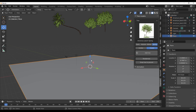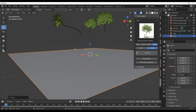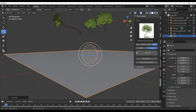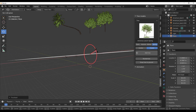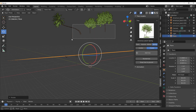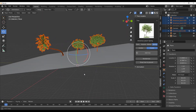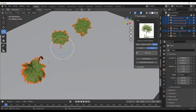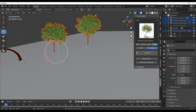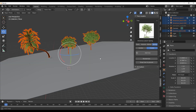Depending on the inclination or direction of the terrain, the trees will also automatically snap accordingly. So Snap to Ground is going to be really useful for terrains and even flat floors.